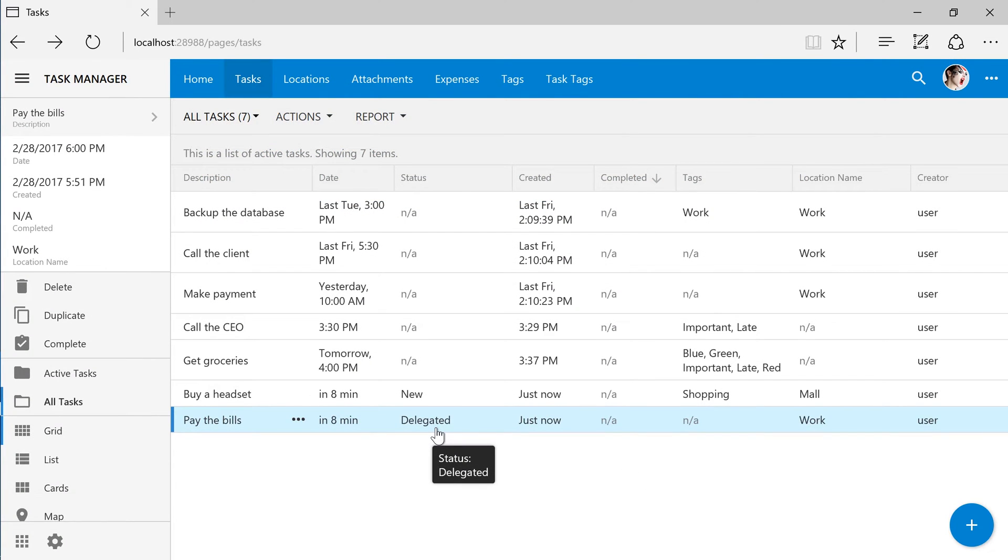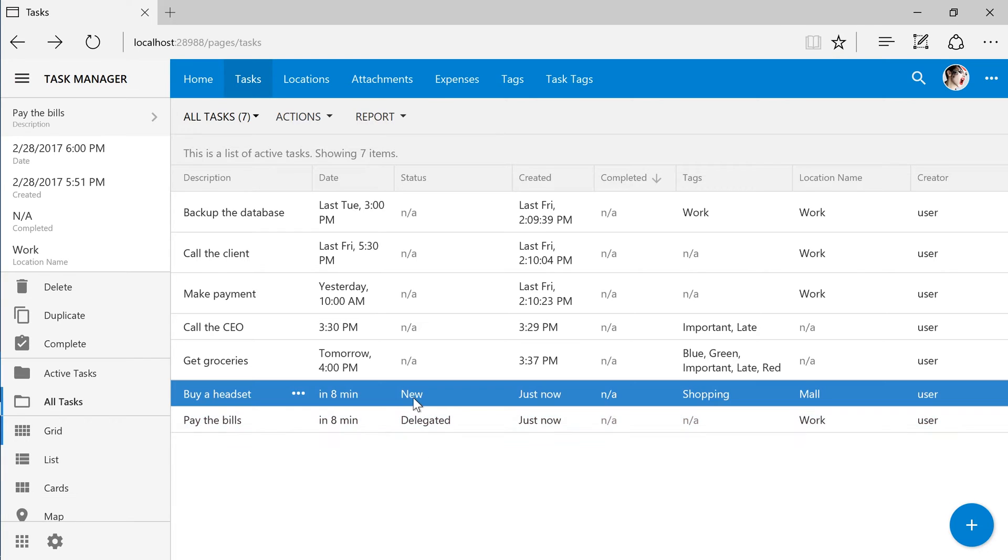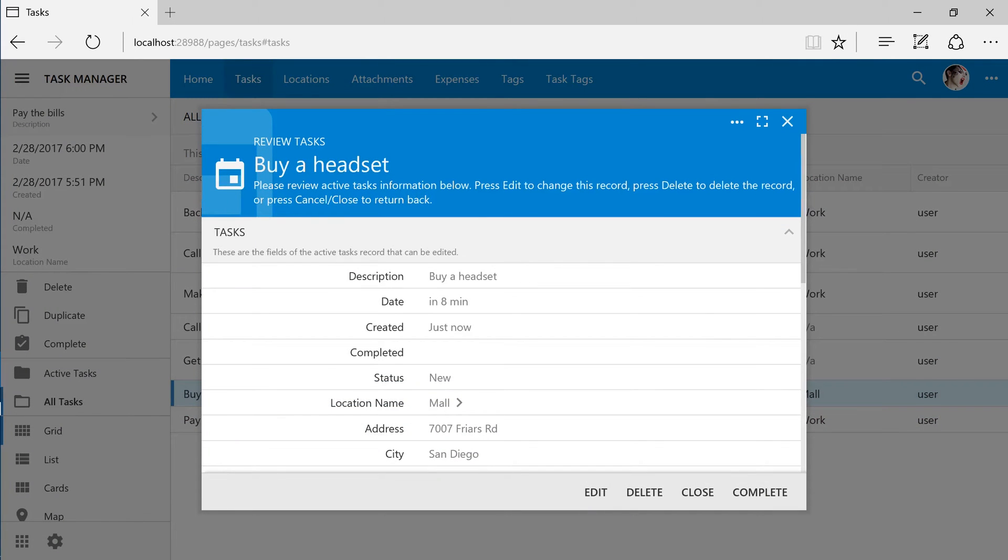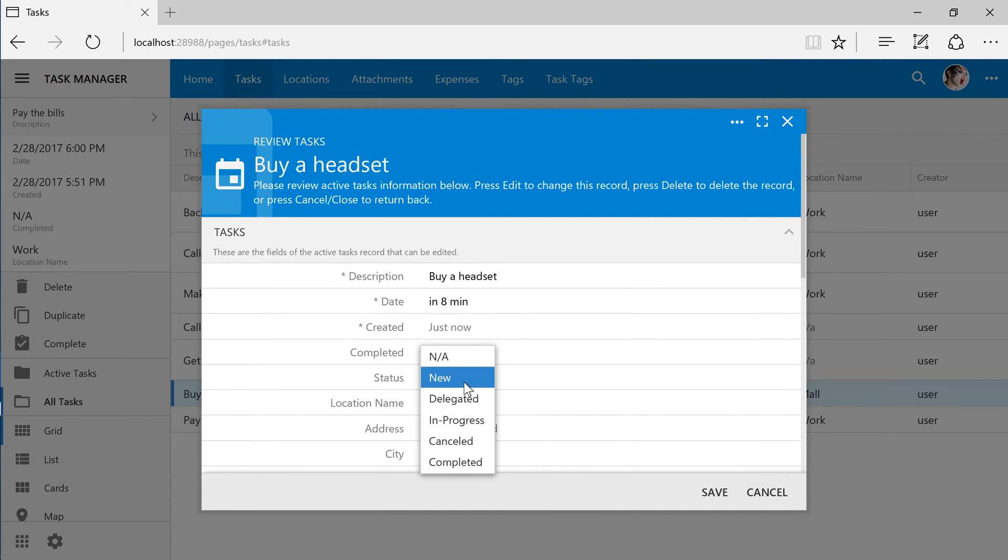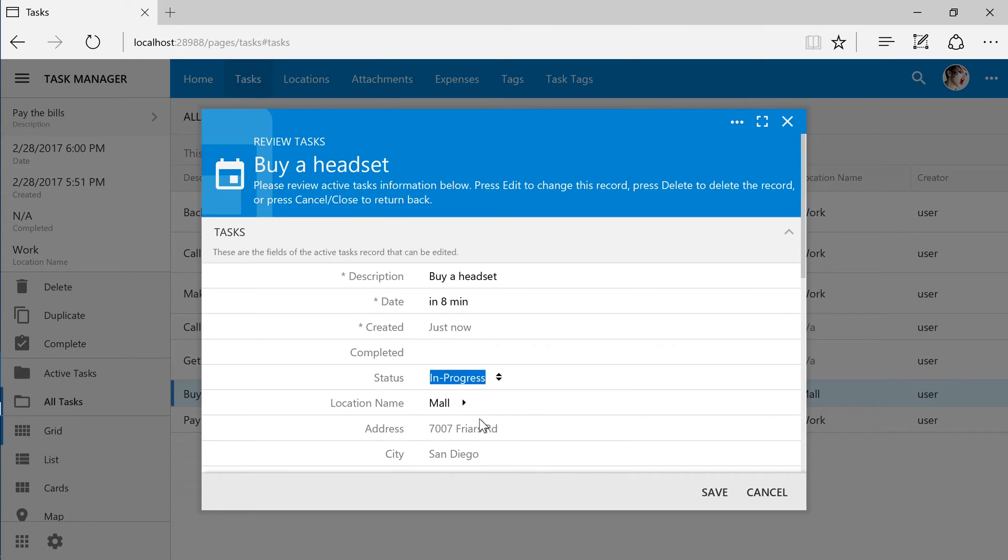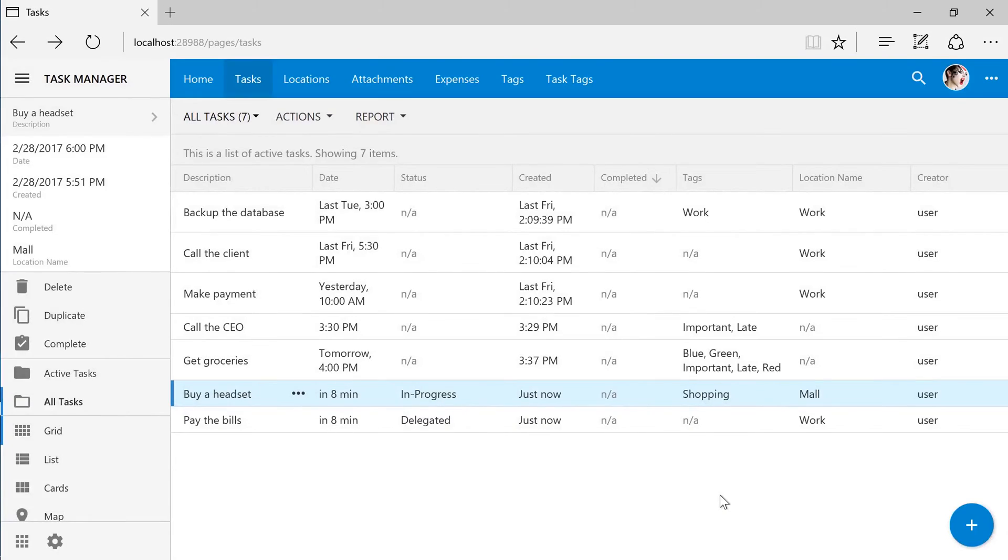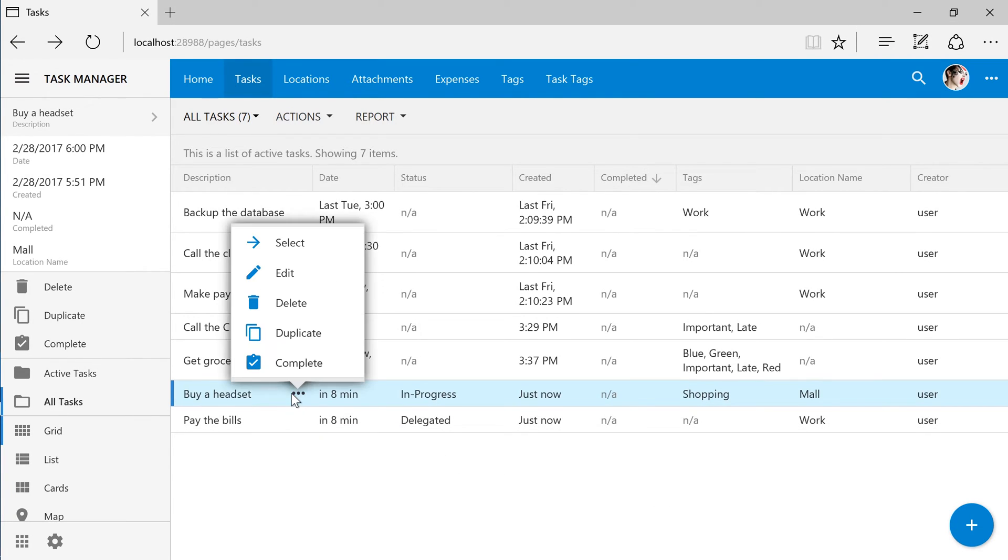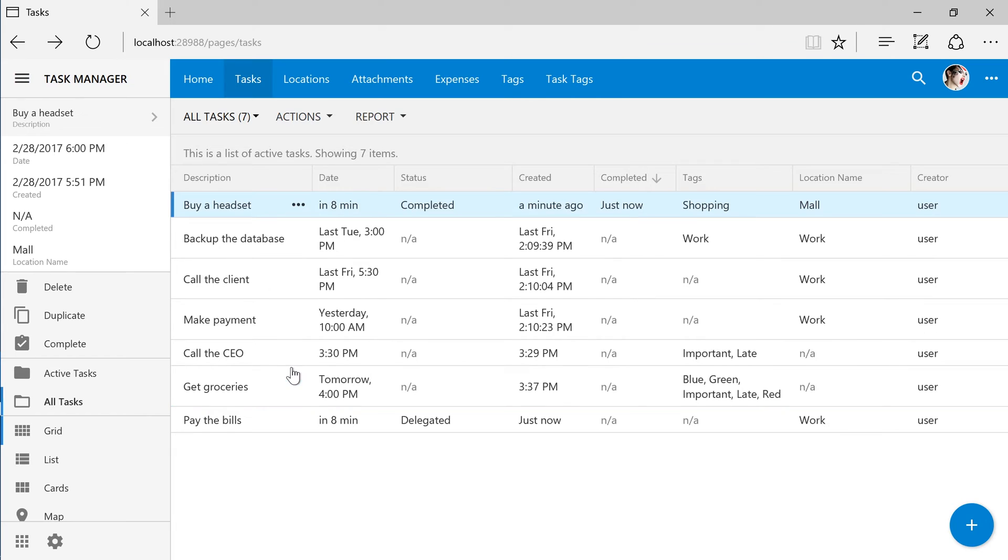We can use the drop-down to change the status of a particular task. We can also push complete on a task. This will mark the task as completed.